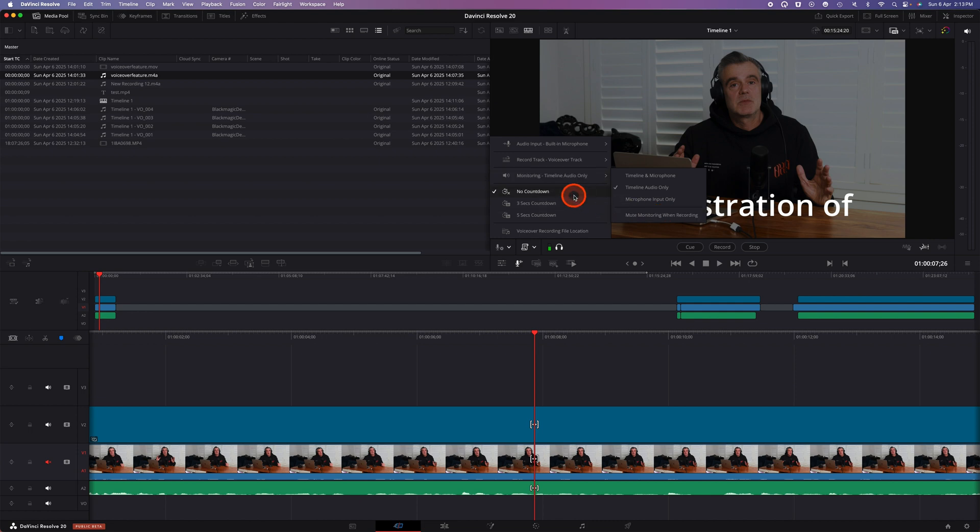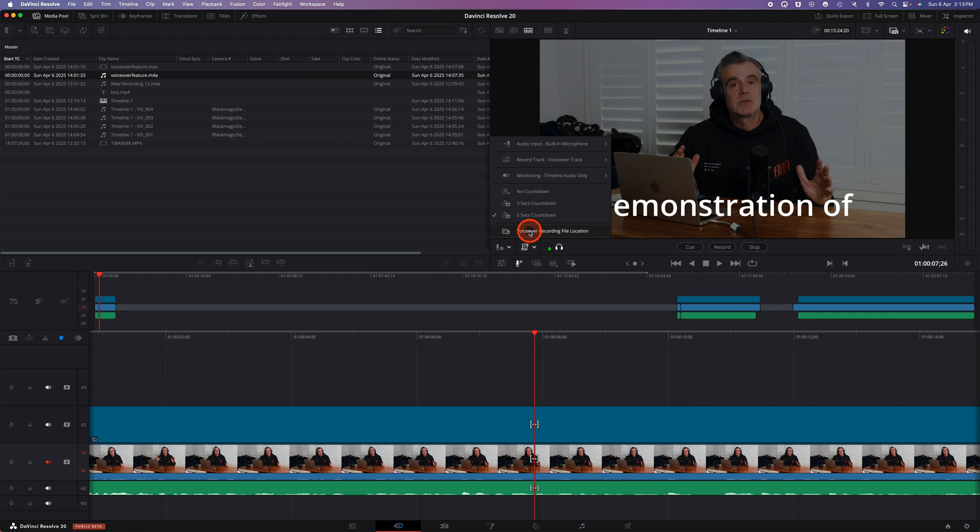There's also an option to add a three second or five second countdown and you can also change the voiceover recording file location.